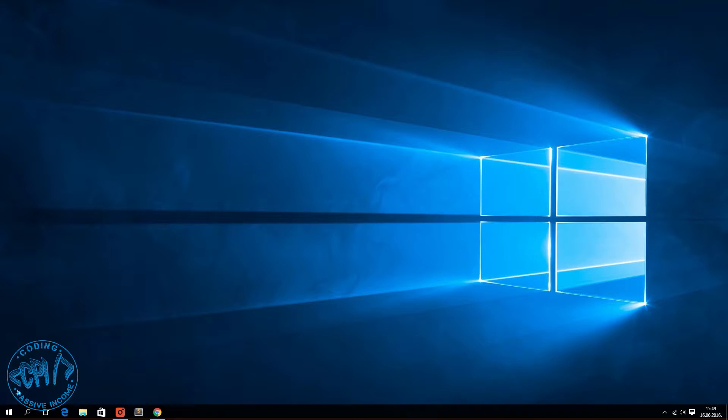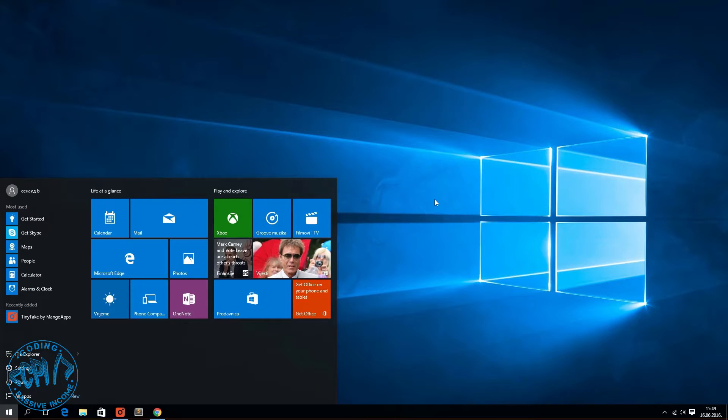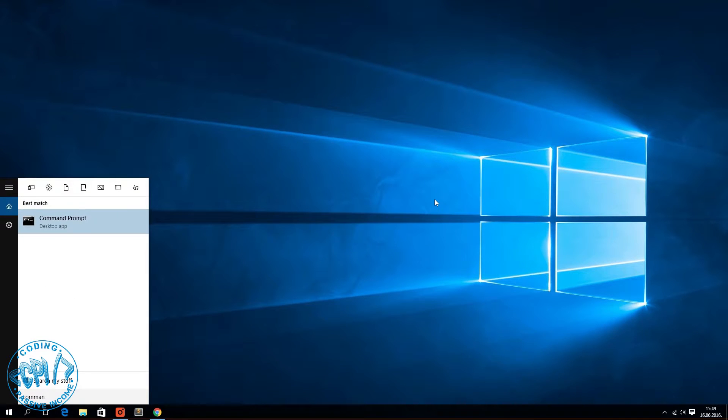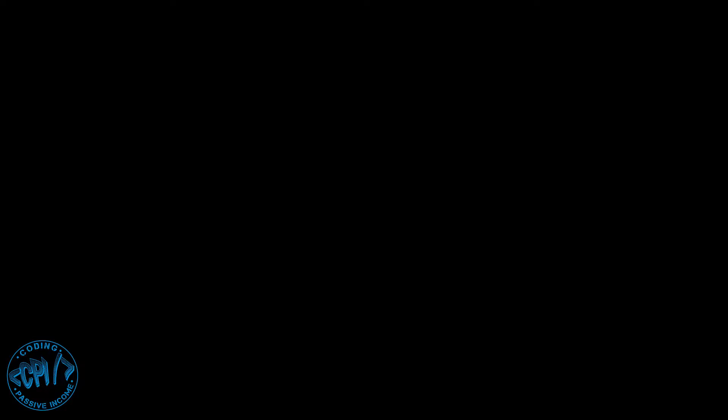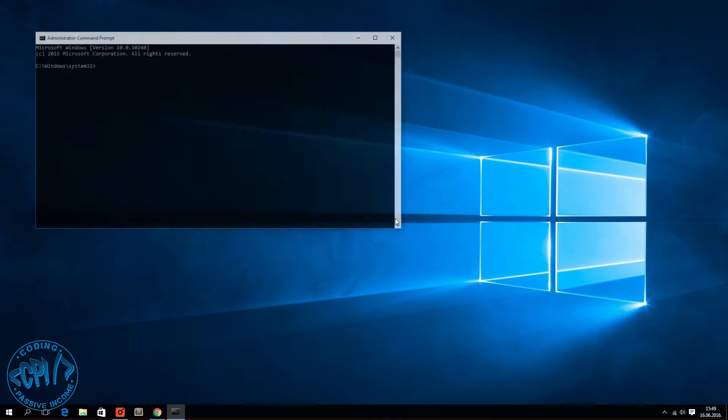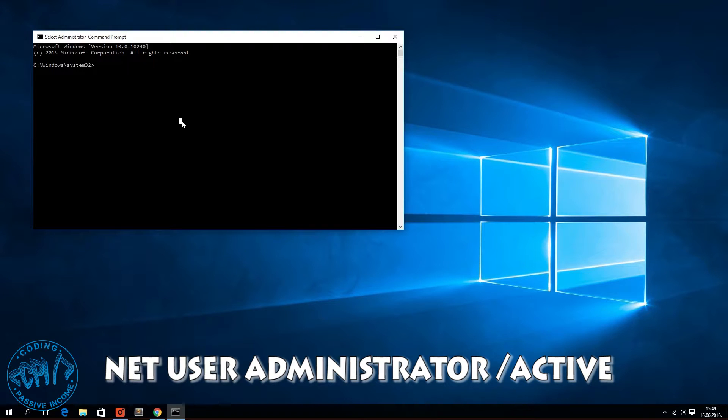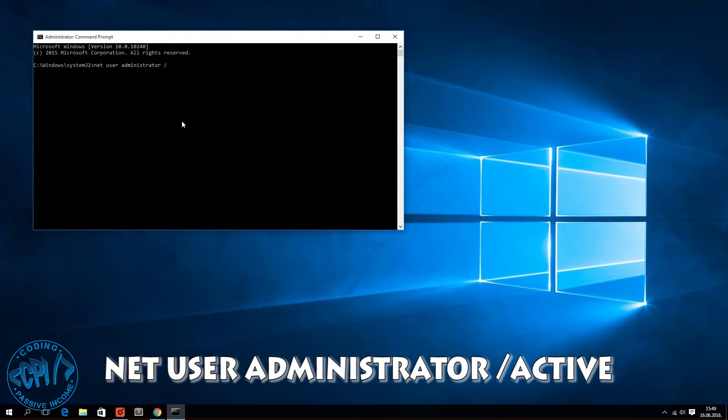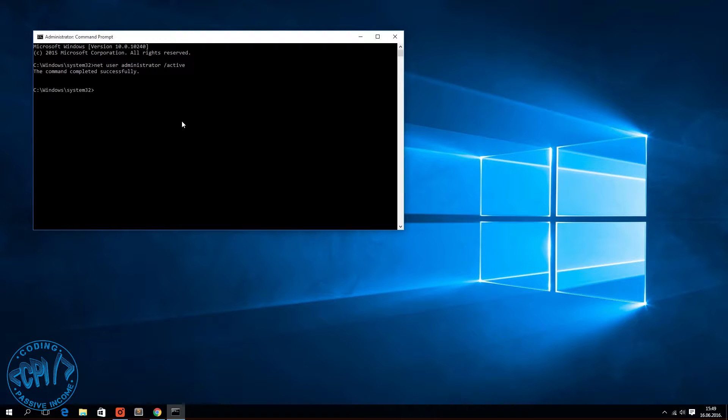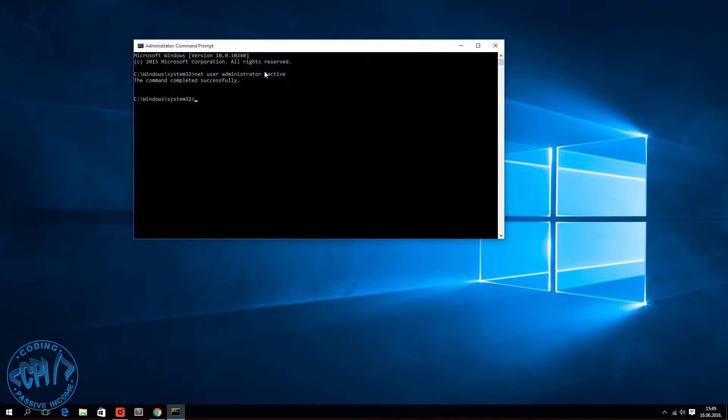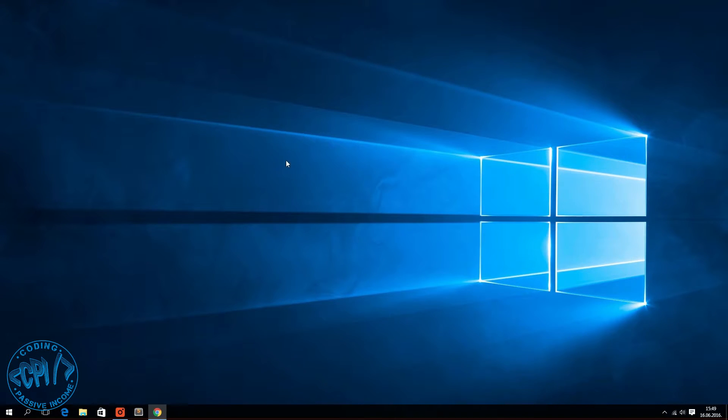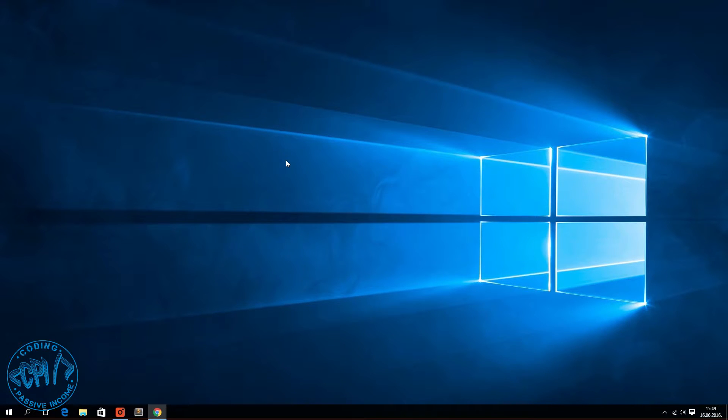What I'm going to do is open command prompt, run as administrator, and then type: net user administrator /active. As you can see, the command completed successfully. The next thing to do is restart my computer, log into this administrator account, and I'll show you what to do on that administrator account.